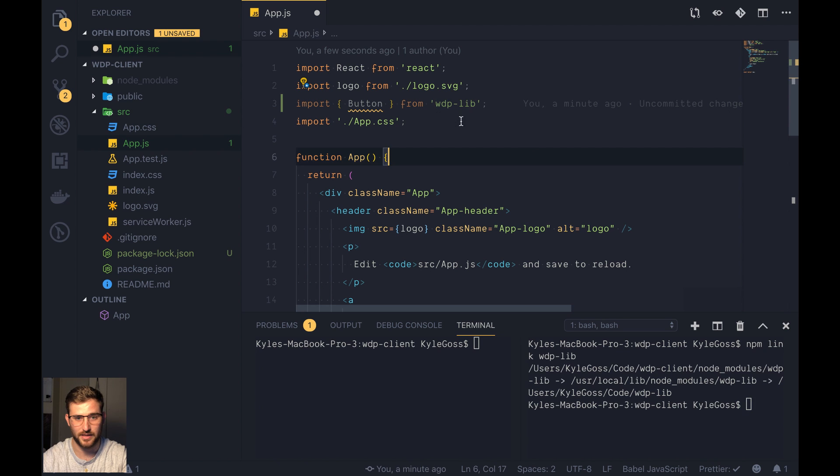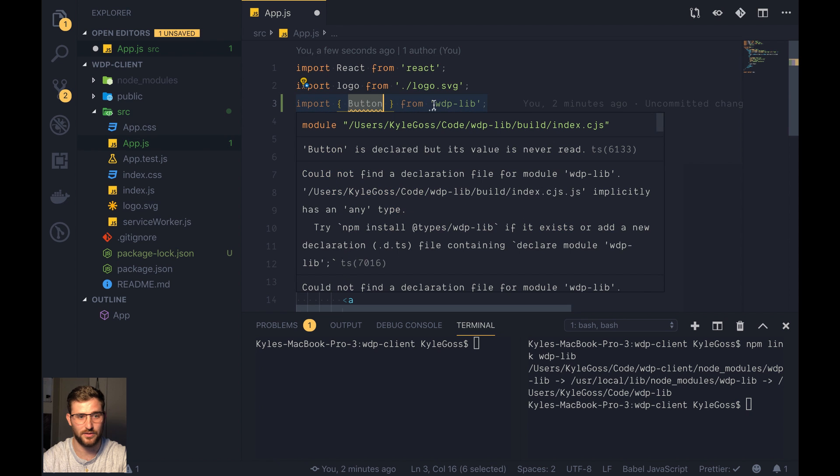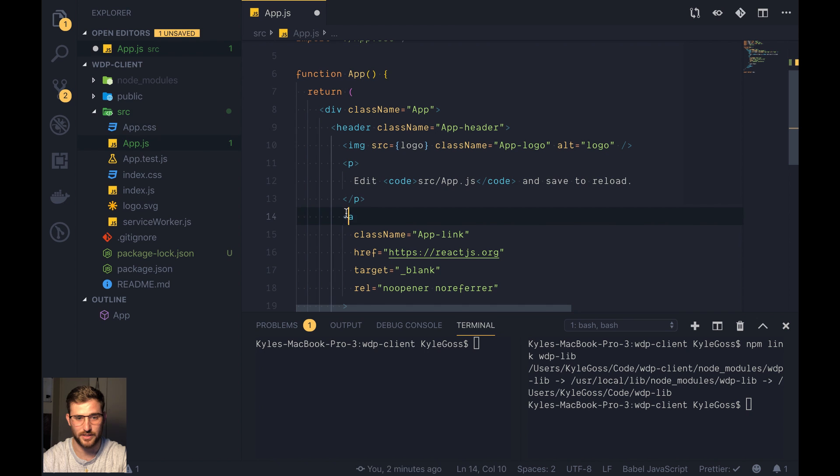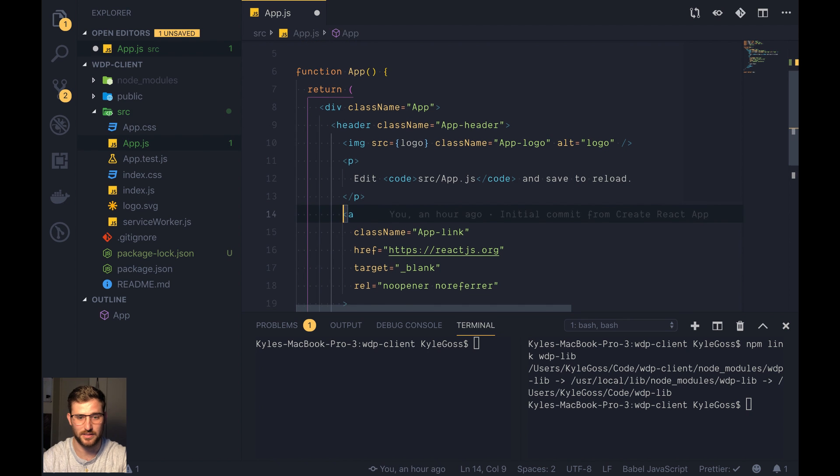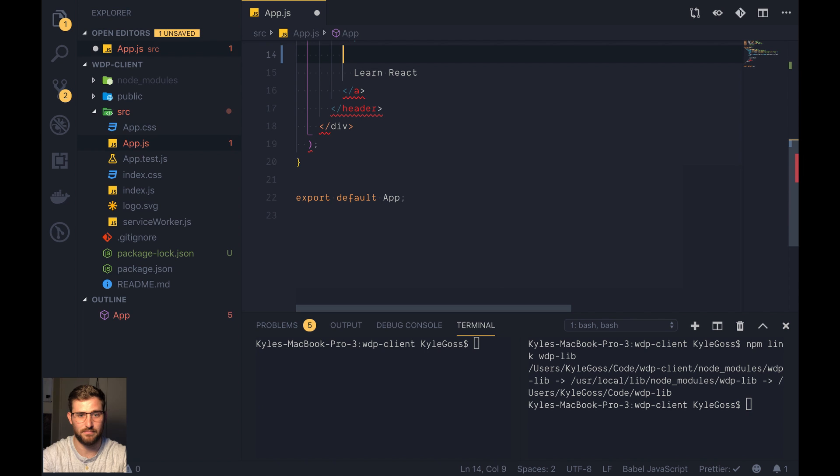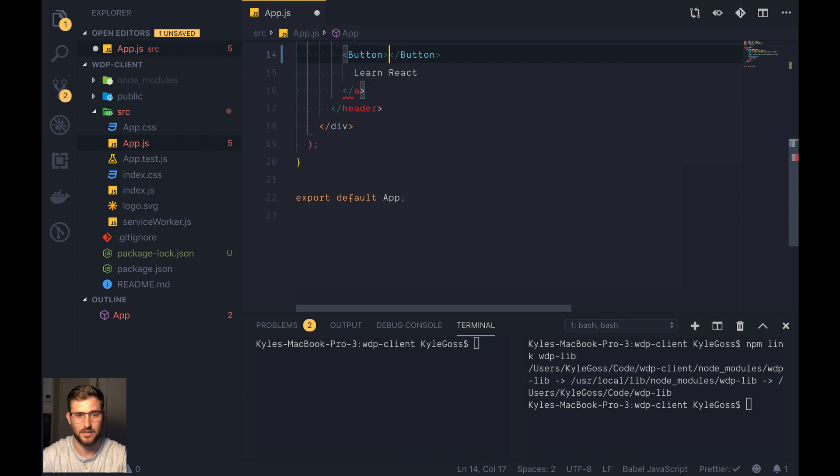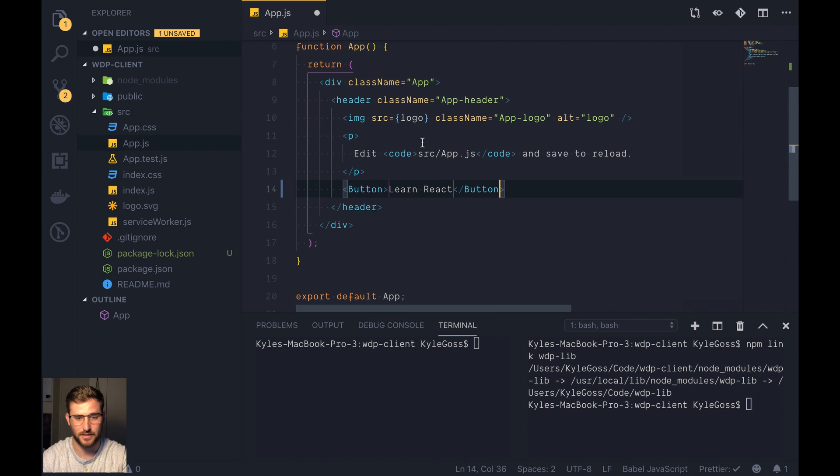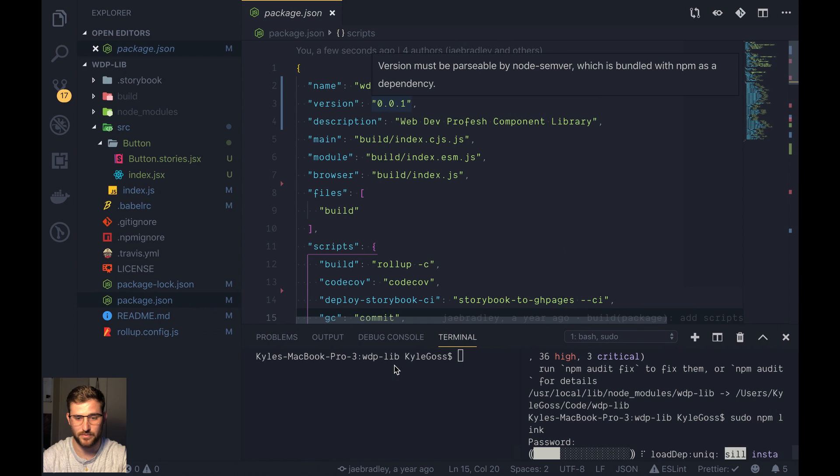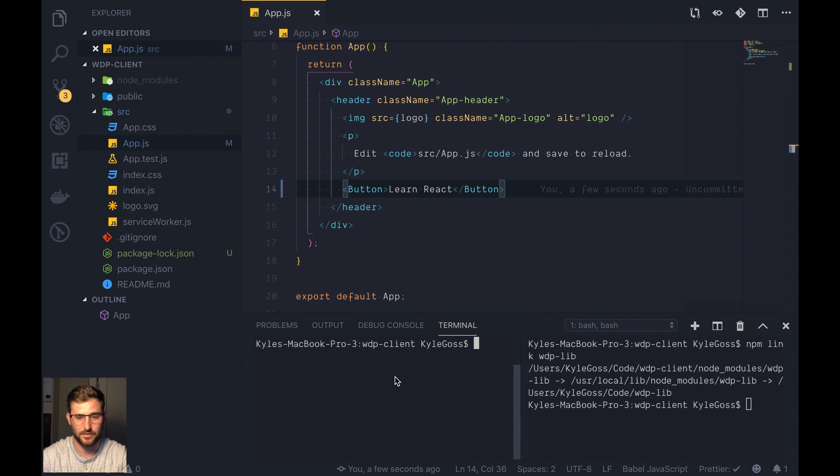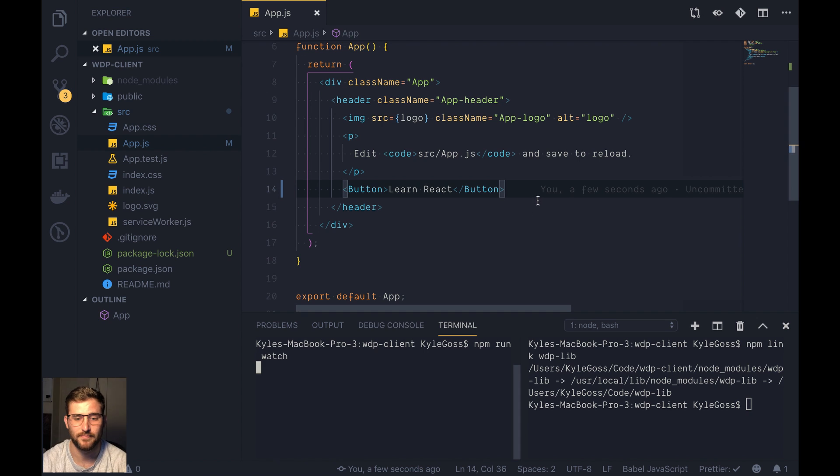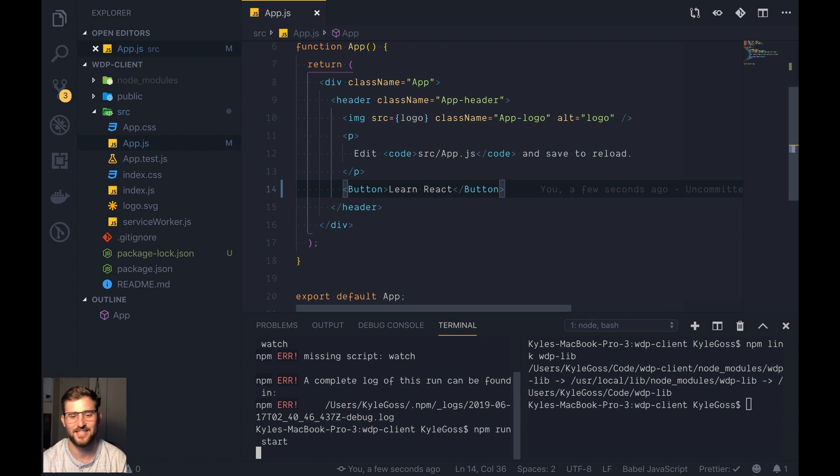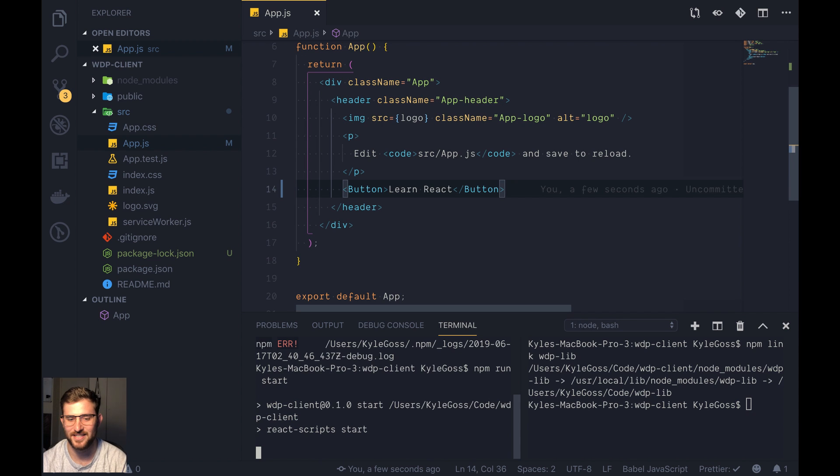And now we should be able to have access to this node module. So now we'll just change this LearnReact to our button. Like so. We'll save that. And then that's actually what we're going to do. We're going to do npm run start. Sorry, npm run start. Okay.